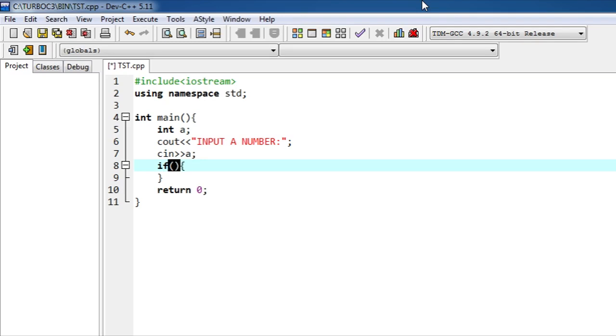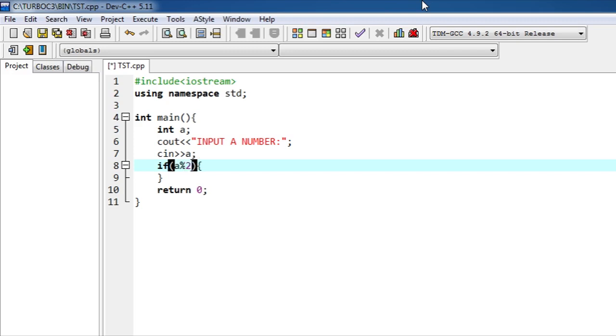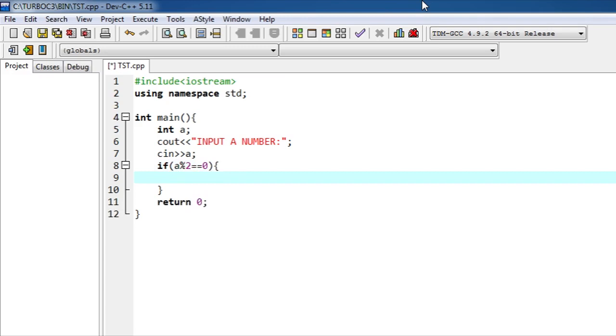So in this condition we have to write, for even, if we divide any even number by two we get remainder as zero, of course. So if the number's remainder when it is divided by two is equals to zero, then the number is even.